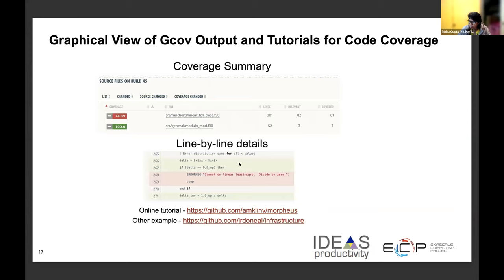This slide shows more graphical tools, including online tools that will help you visualize coverage.